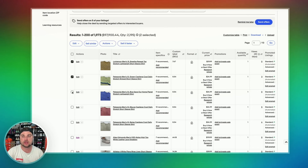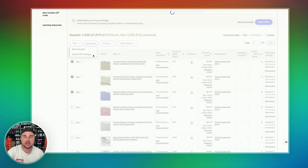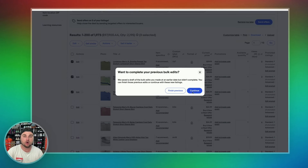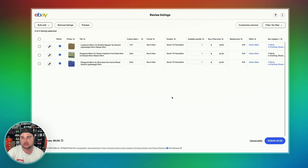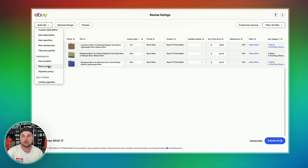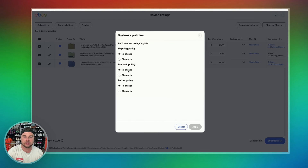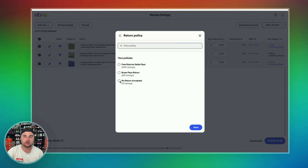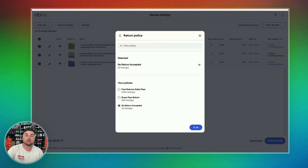For example, these three top listings right here — I wanted to move them over and have them set to no returns accepted. What I would do is hit edit, then edit selected, and I can edit all three of these listings at the same exact time. We're going to select all, hit bulk edit, and we're going to change the return policy. We hit return policy, and then down at the bottom you can change the shipping policy, payment policy, or return policy. We're going to change the return policy to no returns accepted, and then hit save.